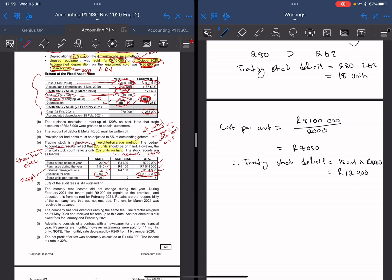One last thing I forgot to mention: this trading stock deficit is going to go to your income statement under your operating expenses as trading stock deficit, because it's a loss — you lost money as this stock is missing, whether it's been stolen or anything. So it goes into your operating expenses as trading stock deficit.